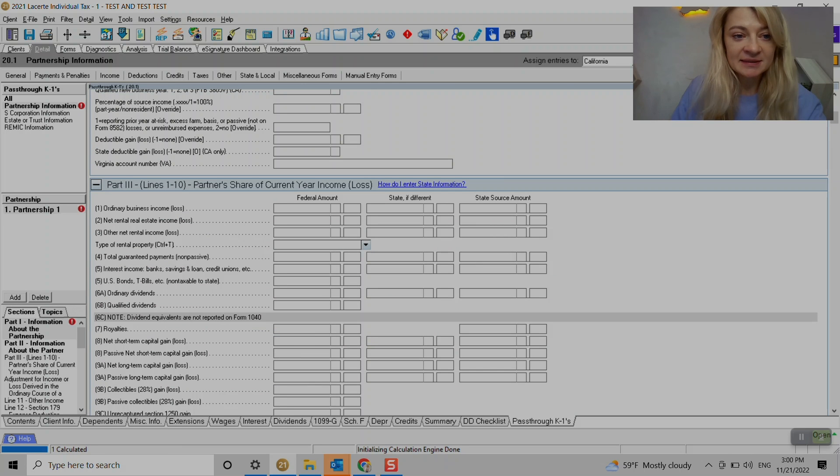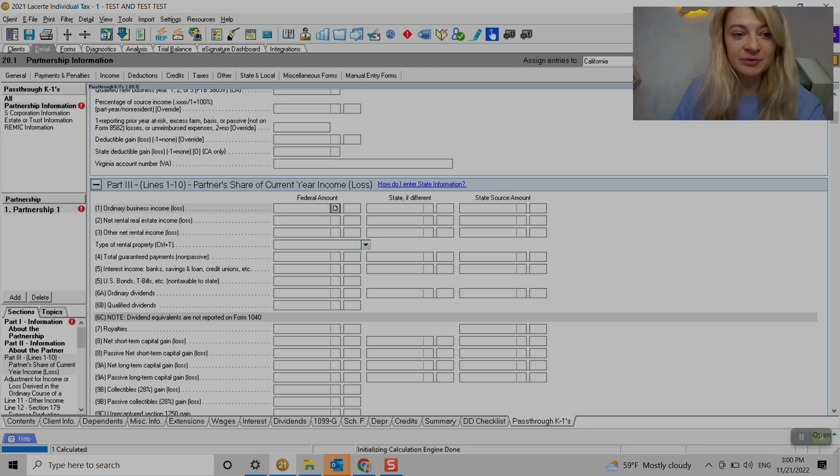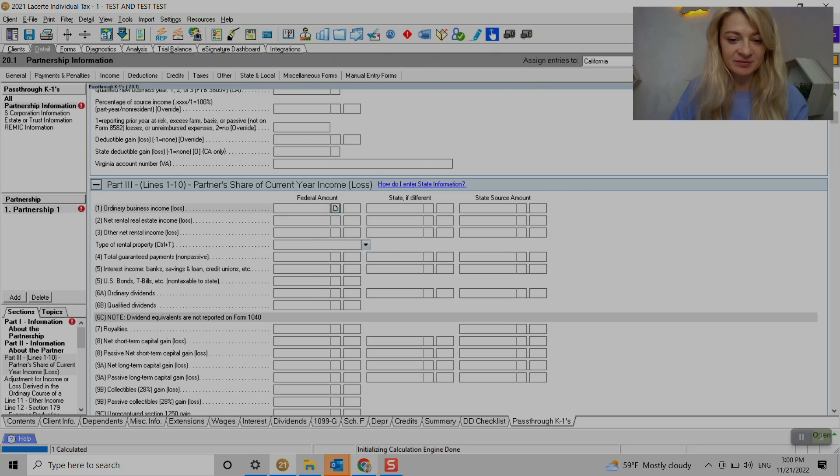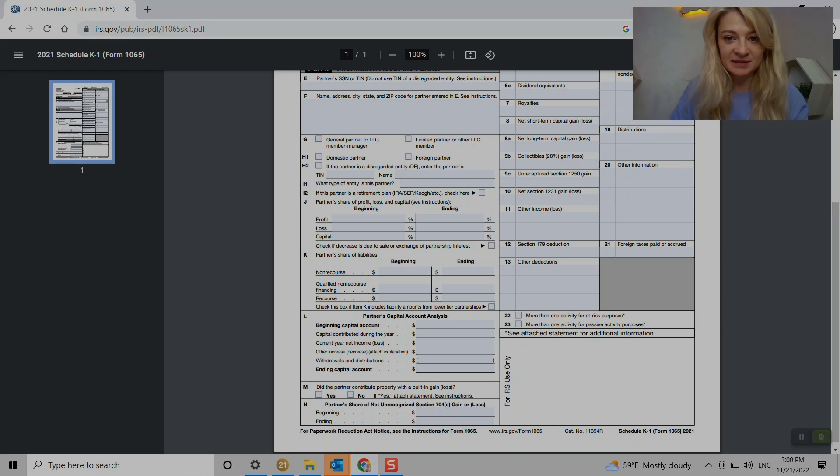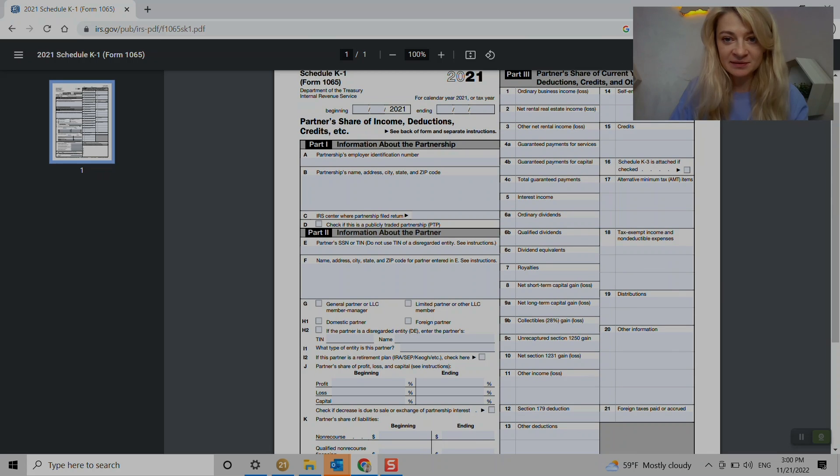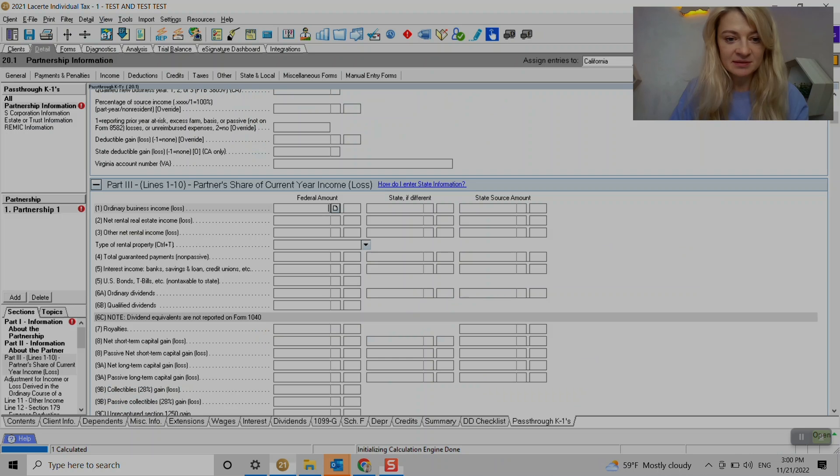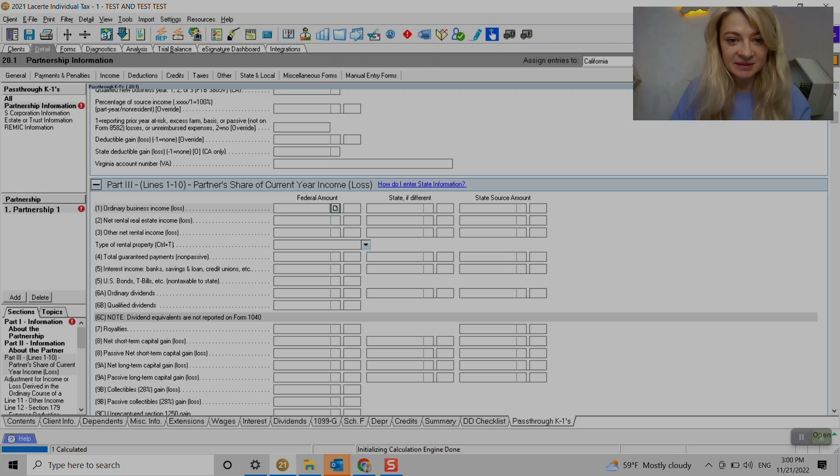And under part three, that's where we enter information and it corresponds, it just easily corresponds to K1. So right, if you have like line one, line two, like also pretty much lines, and that's where we enter it here.